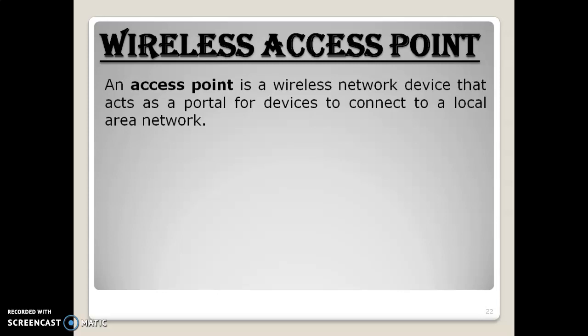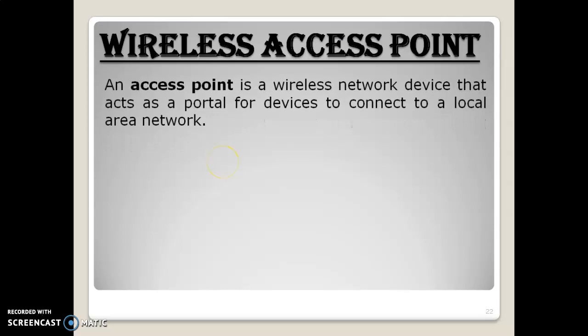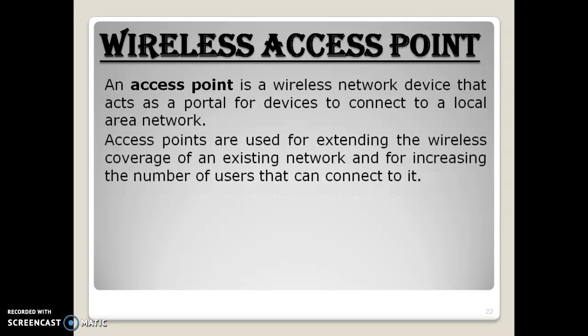A wireless access point is used to establish a wireless network. It is a portal for devices which establishes a local area network. If we have multiple devices connected to a wireless access point, they can communicate through it. Access points are used for extending the wireless coverage of an existing network and for increasing the number of users that can connect to it.